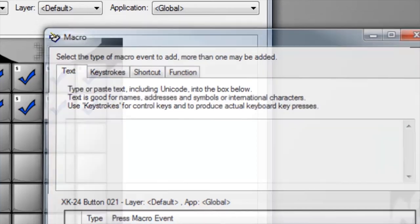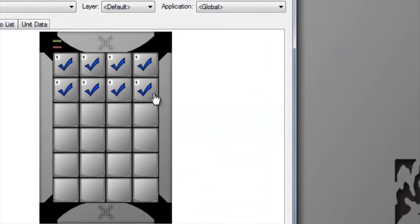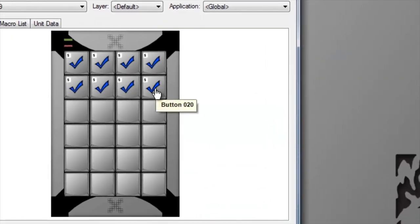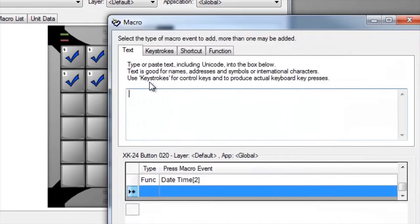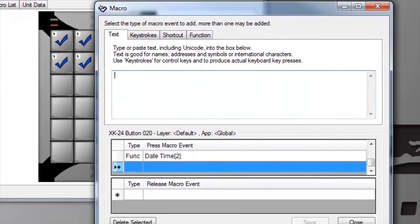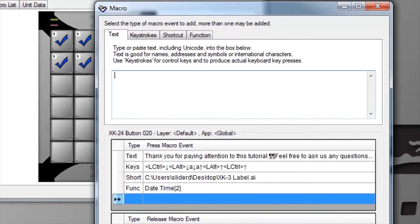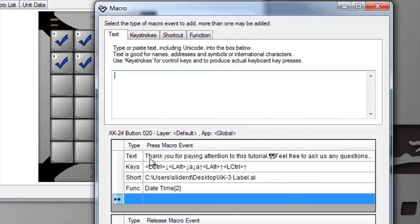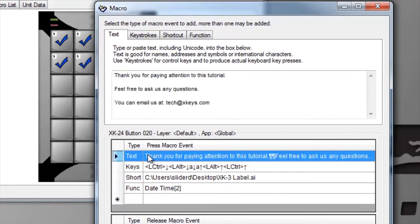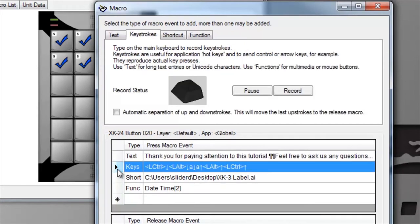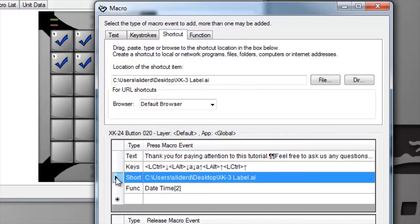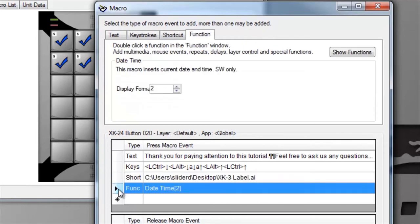More complex macros can be built by stringing events together as we did in this key. Text is very useful for inserting blocks of text and Unicode characters. Keystrokes are required whenever modifier keys like ctrl alt or shift are used, or the tab key. Shortcuts are paths to files, directories, and web addresses. And functions can be delays, repeats, or special features we've added.